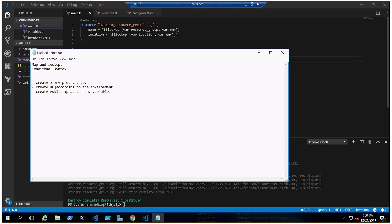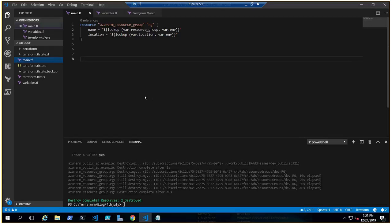In this lab we'll be creating two environments — prod and dev — with the same code. We'll be creating a resource group and a public IP, keeping it short, sweet, and crisp. I have already written the code for the resource group so I can explain it, and then we'll create the public IP code together and modify it to understand the conditional syntax.